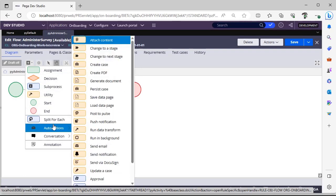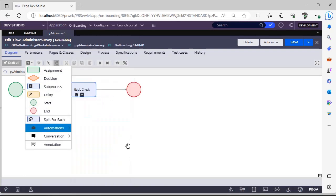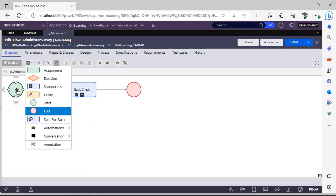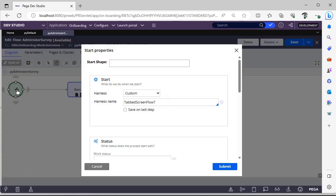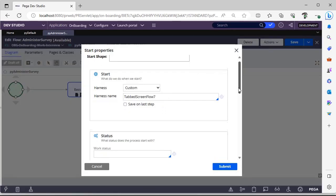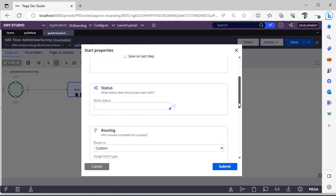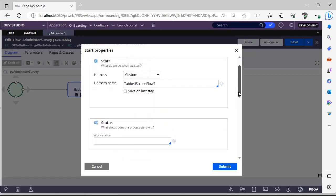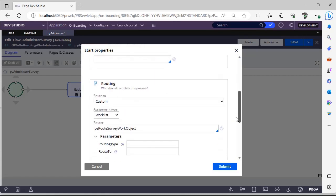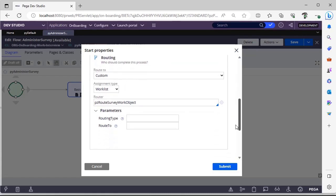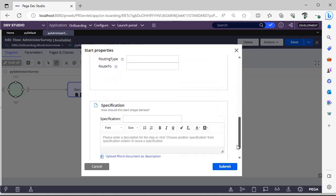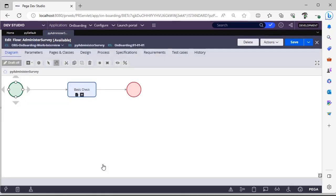You can see split first or other things over here. Now you have this start shape where on the start shape you can see some harnesses over here. For a questionary type, we will be configuring routing logic and harness type on the start shape only. You can see routing logic also over here.